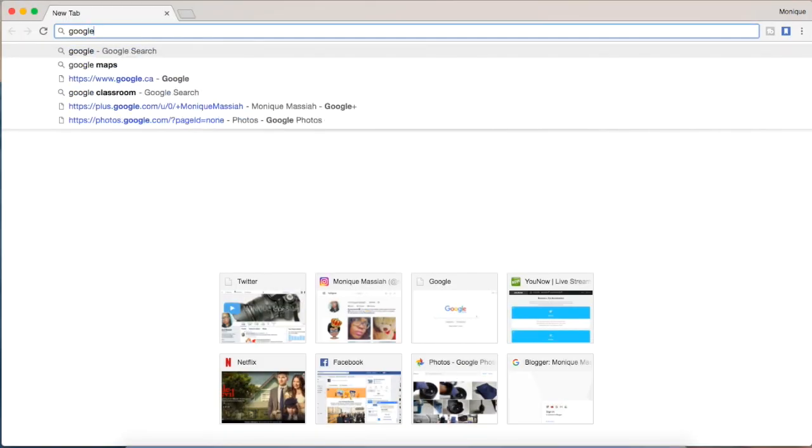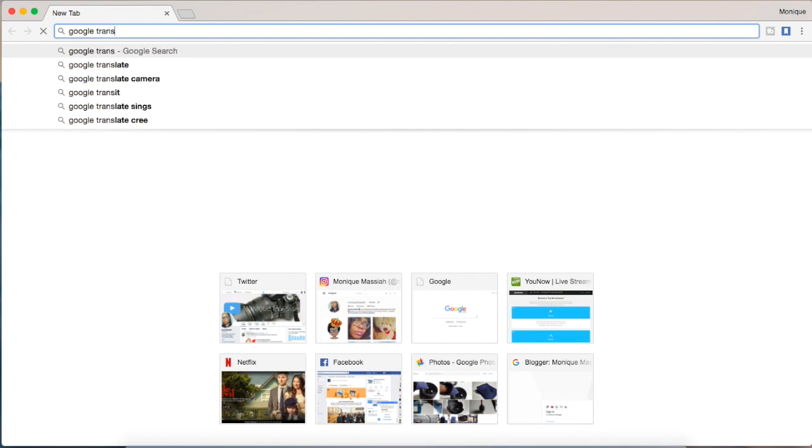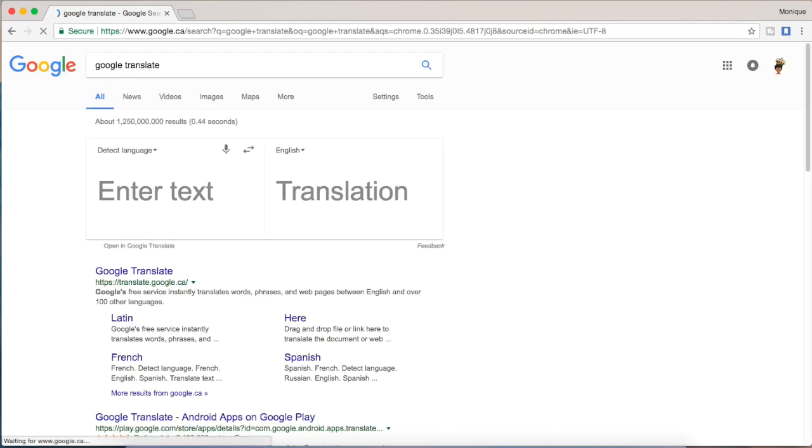So you start off by going to Google and you type in Google Translate. The first thing that's going to show up is these two text boxes.